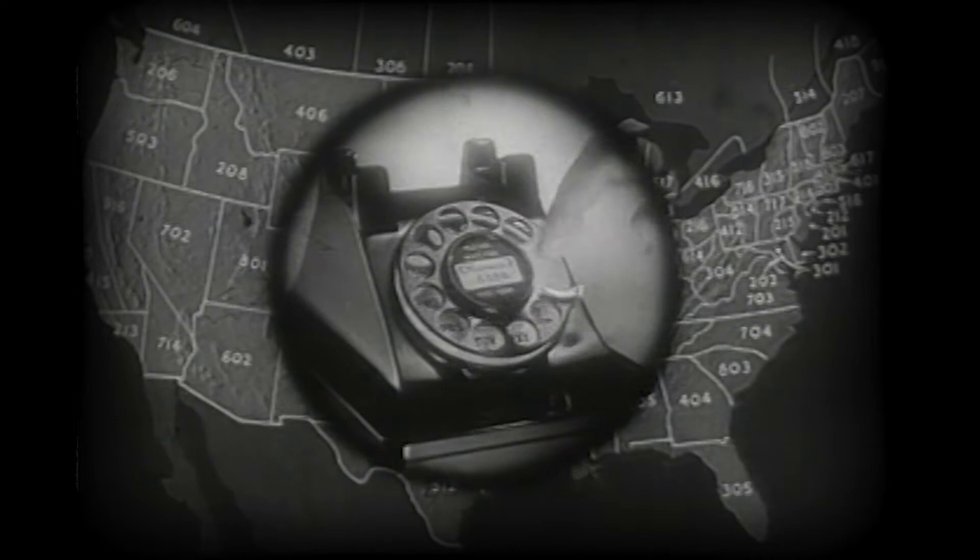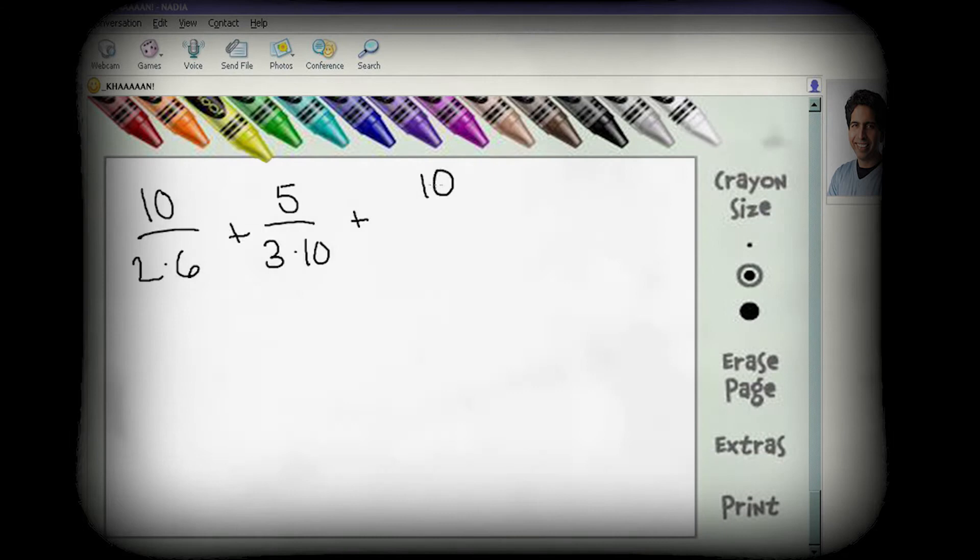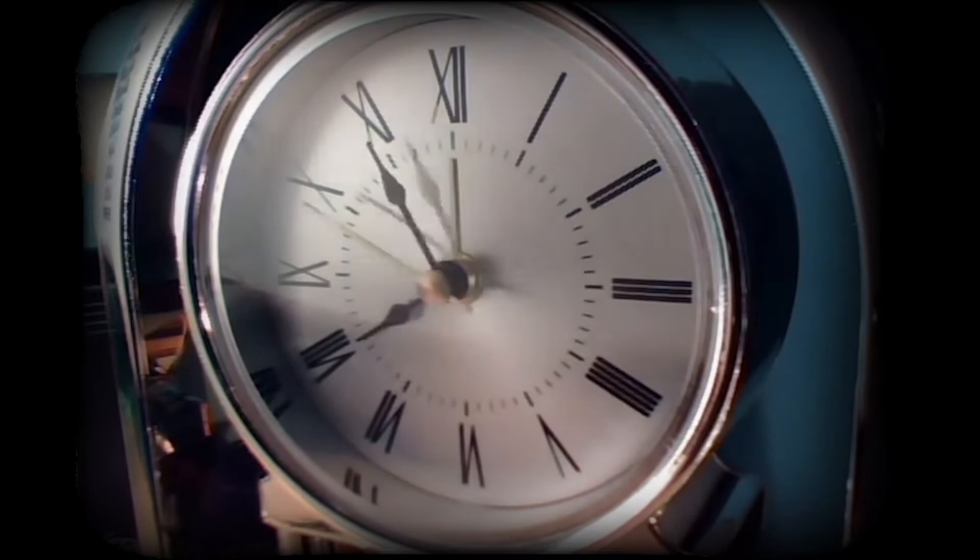To illustrate concepts, Sal used online software to write out equations while talking to Nadia. However, meeting on the phone was inconvenient, so he began recording videos for Nadia.